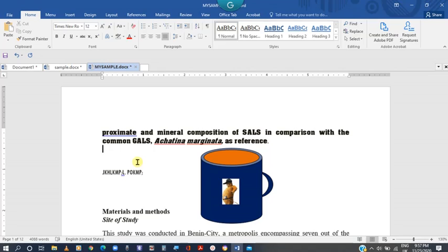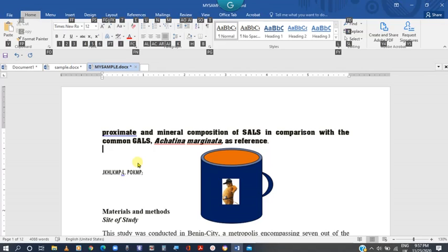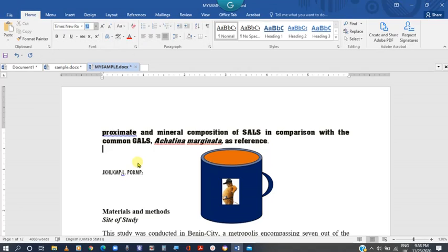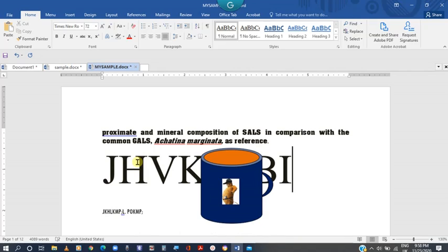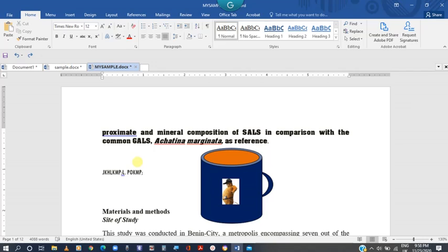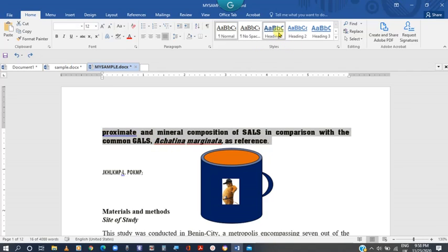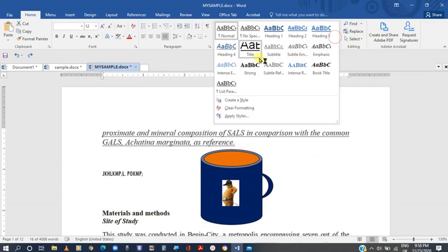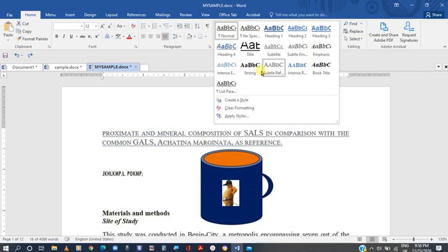If you want to use Alt to select font size, it's very simple — press Alt, leave your hand, then press H. You'll notice that FS is assigned to font size, so touch it at a fast rate. You can then type whatever size you want or select from the choices. For font style, come to the Style section, point your cursor there, and make a choice of any font style.